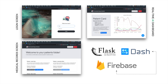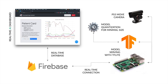The platform consists of a login screen for the medical staff, so they can access their patients' medical records. Each patient has a real-time AI-based dashboard, which serves the AI results of the model deployed on the Raspberry Pi.